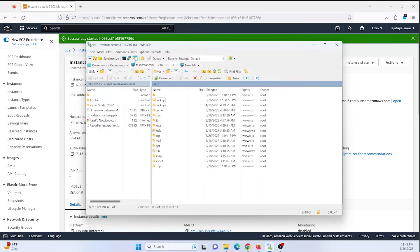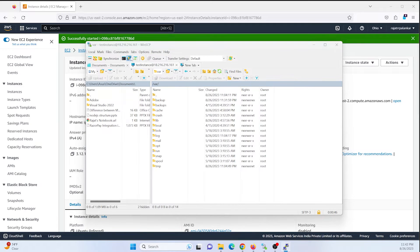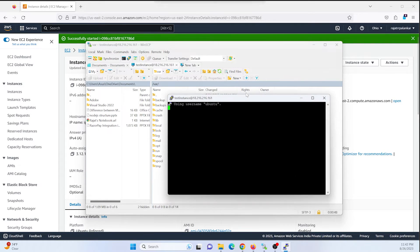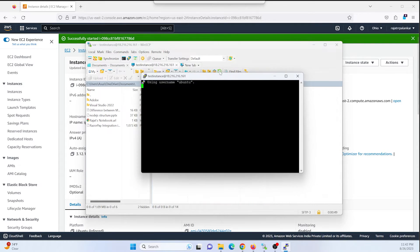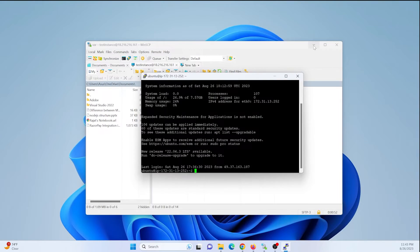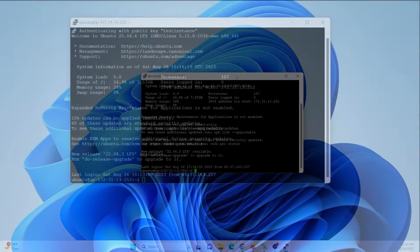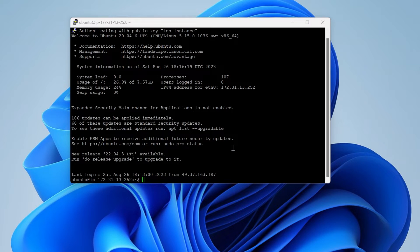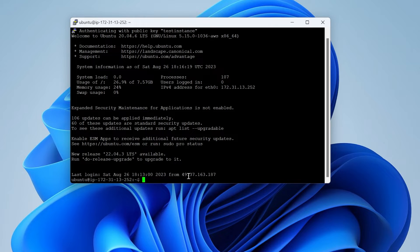Let's get started. Let me open my PuTTY terminal and connect to my instance. As I said, I have already installed Postgres on this system and I have also created a database. Let me show you. To access our database, I need to sign in as the Postgres user and then access my database.